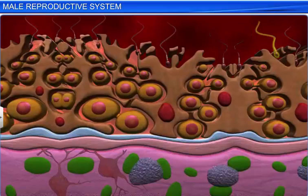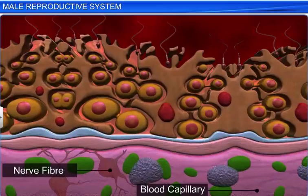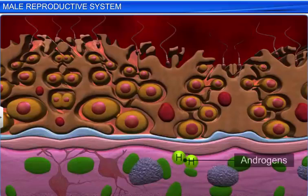The Sertoli cells provide nutrition to the germ cells. The regions outside the seminiferous tubules contain blood capillaries and nerve fibers. Small groups of large glandular cells are called interstitial cells, or Leydig cells. Leydig cells synthesize and secrete testicular hormones called androgens.